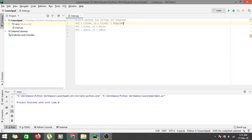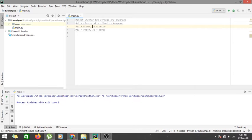If we run a function it would return true, indicating these two strings are anagrams. The second example is 'elbow' and 'below' — the characters inside both strings are the same, and the number of occurrences of each character is also the same.